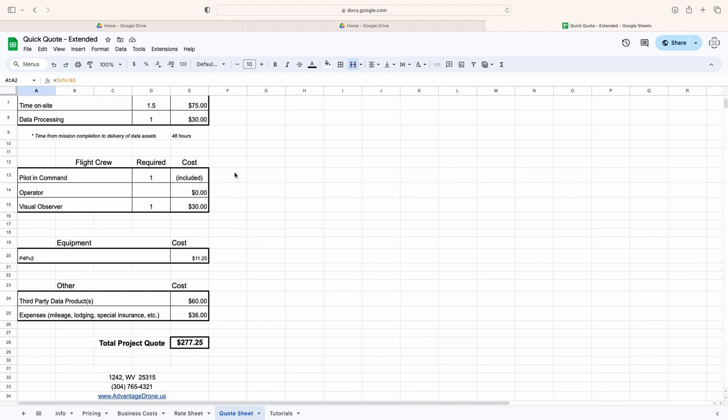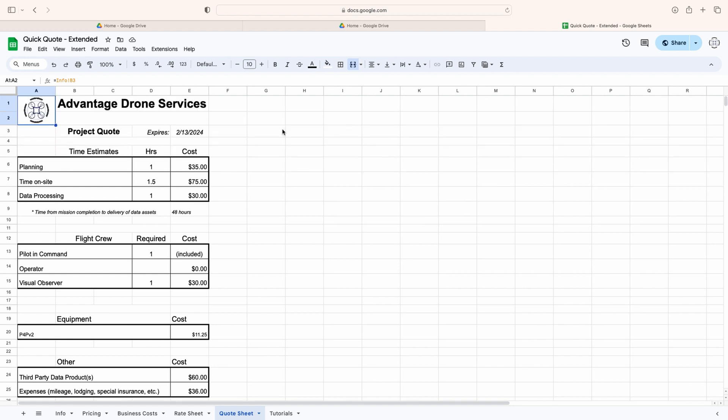The tool will automatically summarize your quote on an itemized sheet with your business information displayed that you can print and hand directly to your client. It looks professional and it gives the client a clear view of costs, which helps build trust.